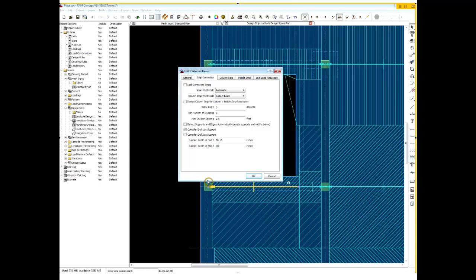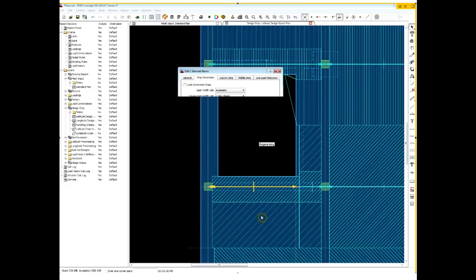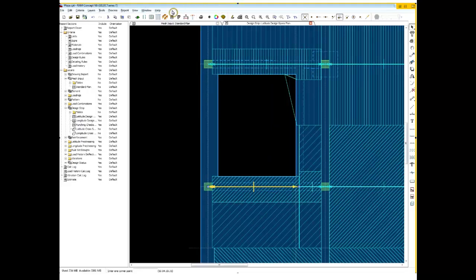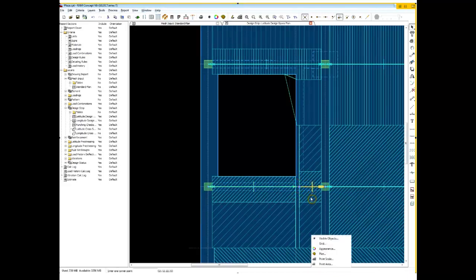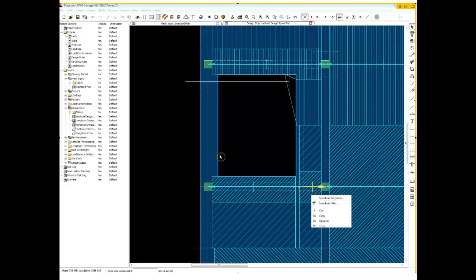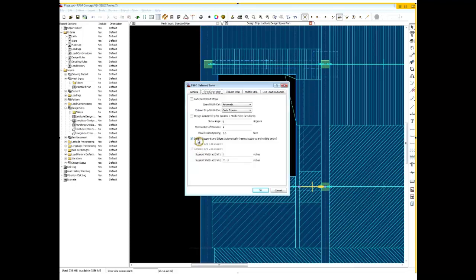Alright, I believe I have an 18 inch wide beam there. So let's go ahead and enter that value, and then I will regenerate the strip. Now you see that's going to pull this back to the face of the beam, so let's repeat this over here on the other side.